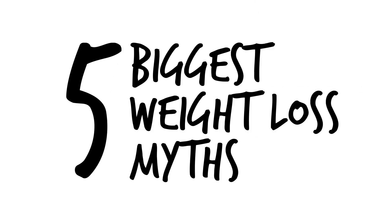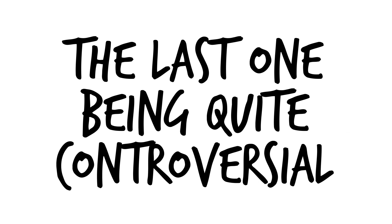Today, we're going over the five biggest weight loss myths and debunking them using scientific studies. The last one being quite controversial, so don't miss it.